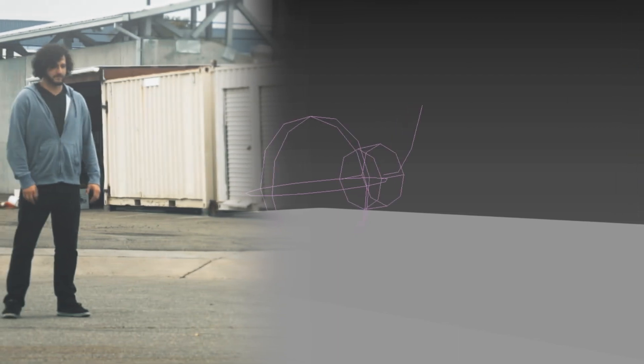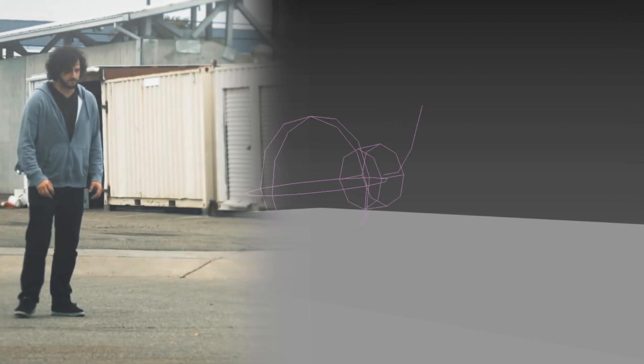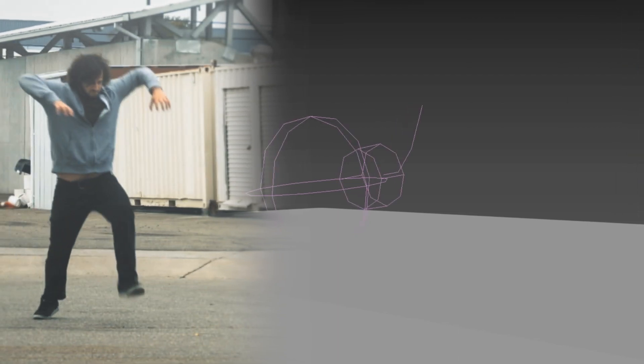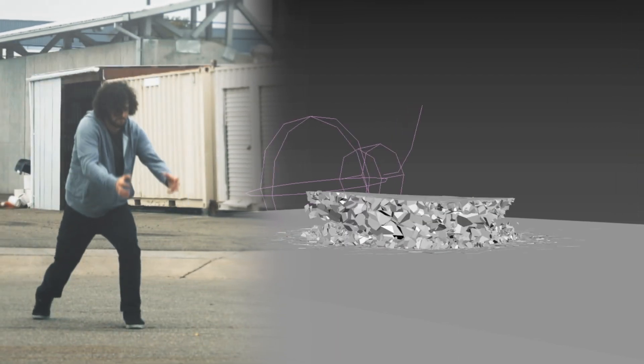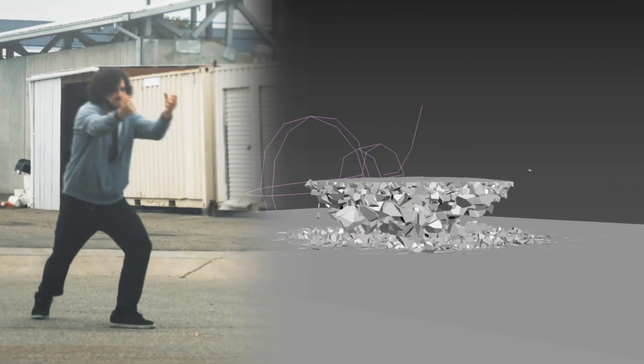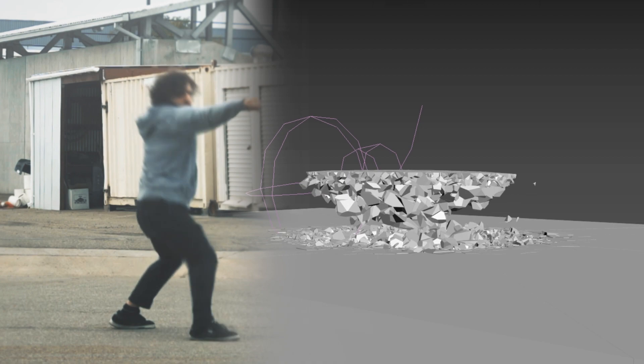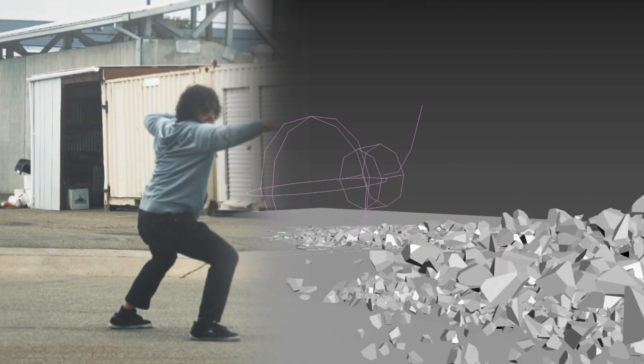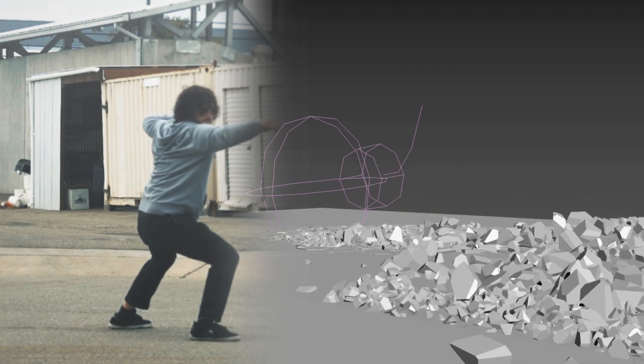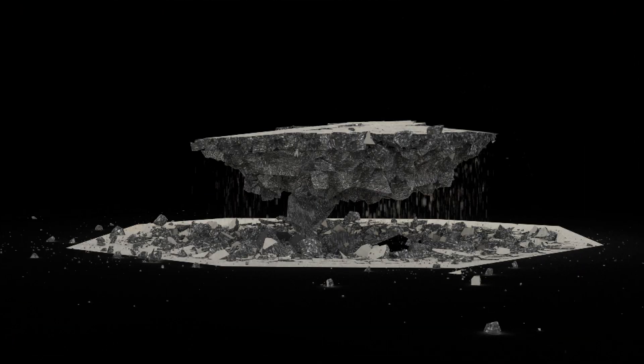Since we want the rocks to fly away, a second force is activated at the right moment. It can be tricky to set up but once you're happy with it, get it rendered.